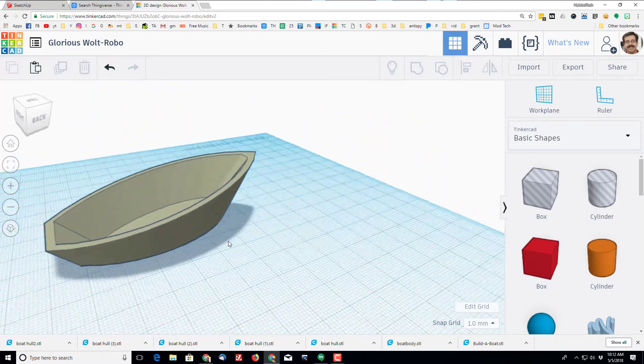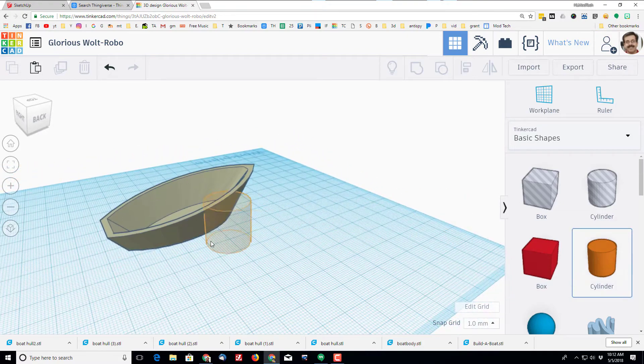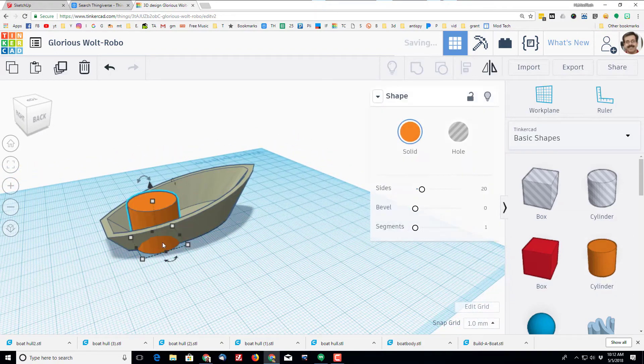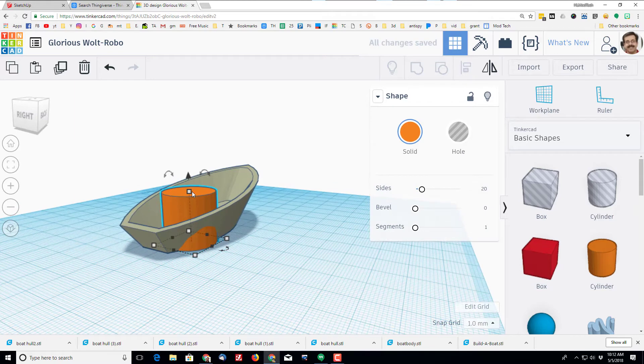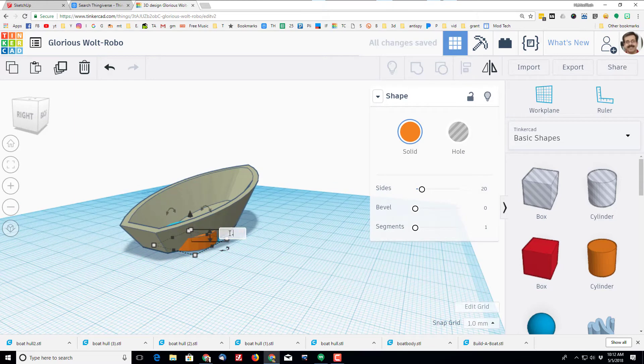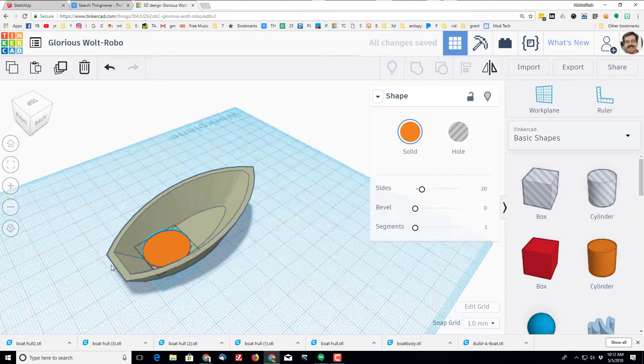I need to add a base to build the boat on. I'm going to do that with an oval, and I'm going to make that oval out of a cylinder. I'm going to make this 0.5 millimeters thick. I'm going to raise it up to the height that I want to put my ship's deck.